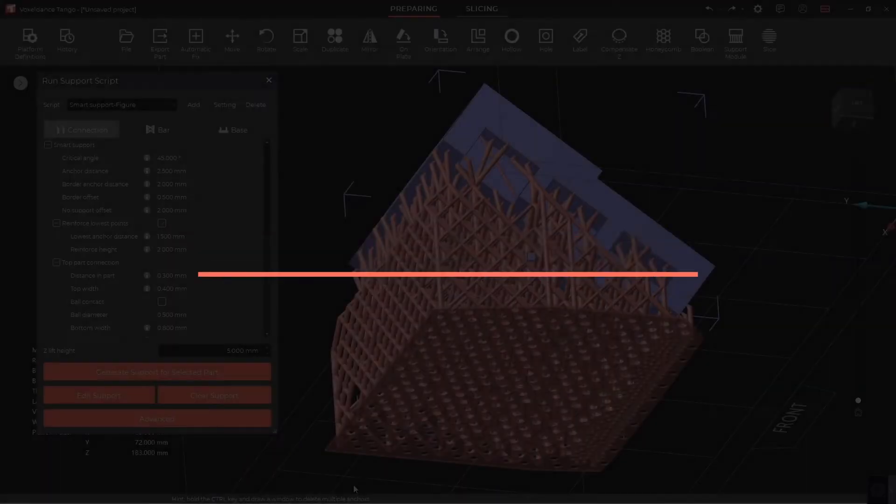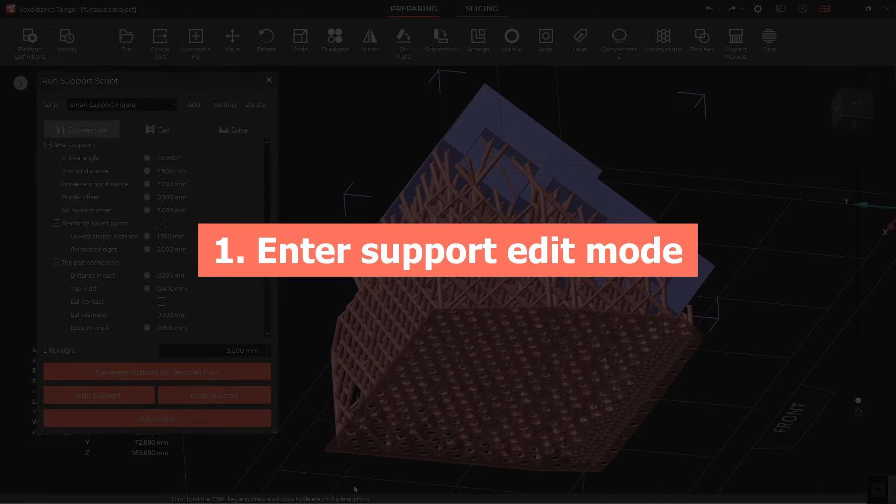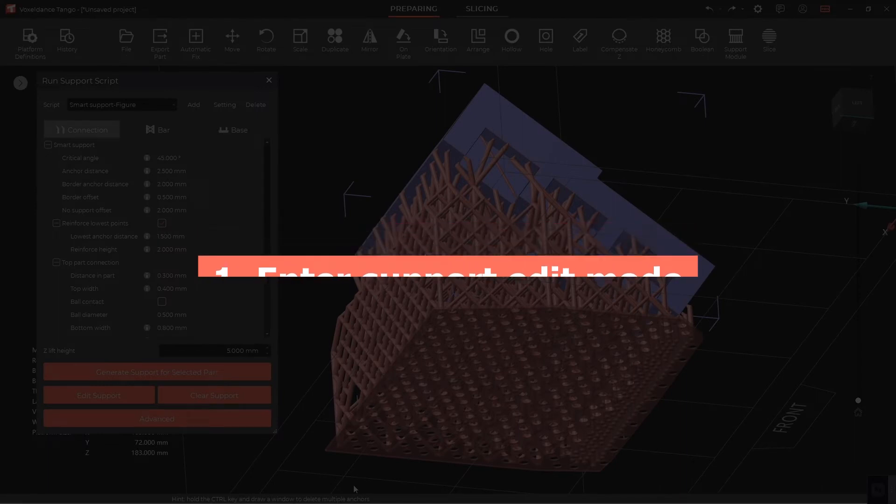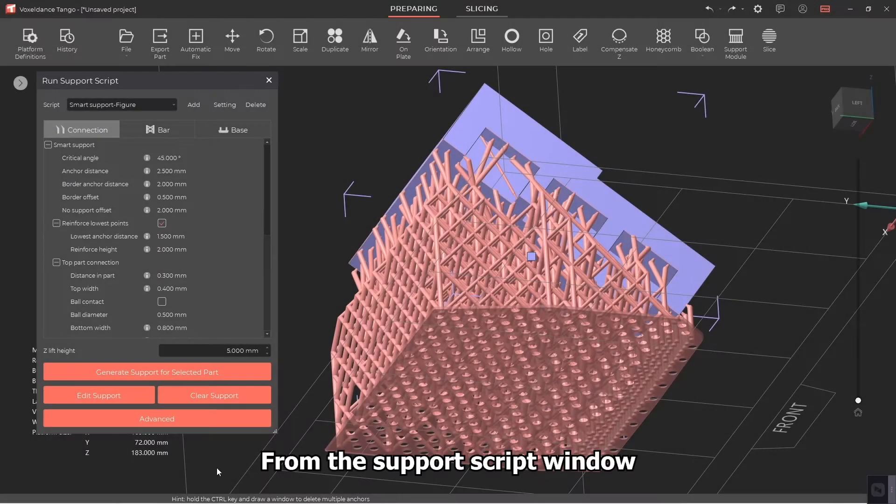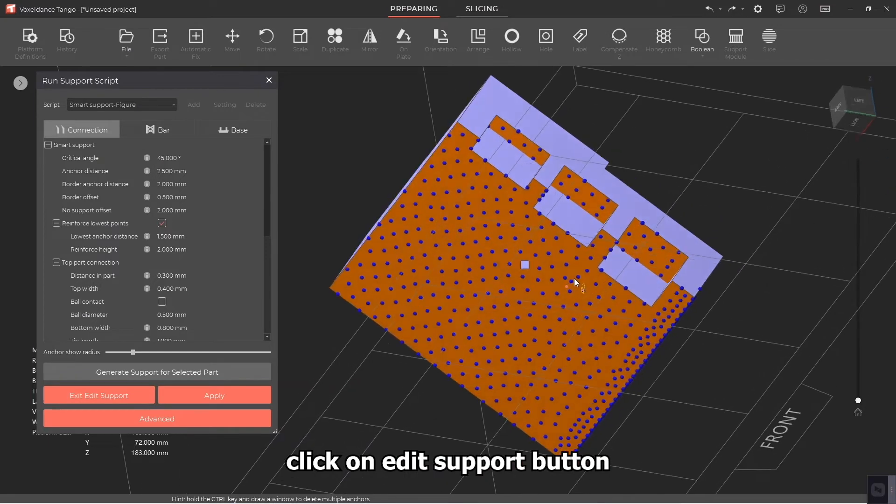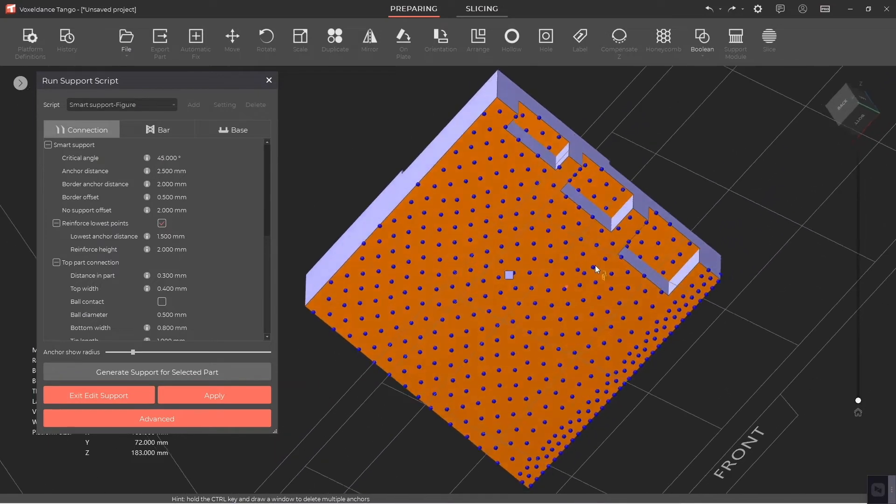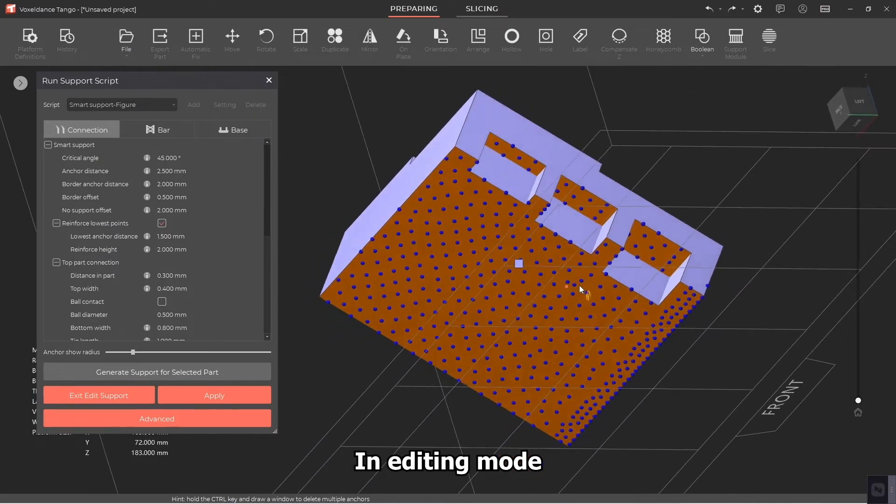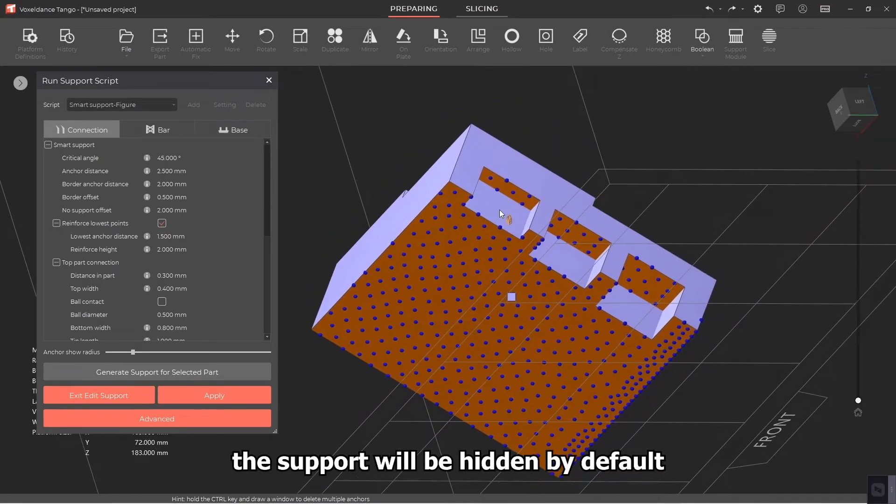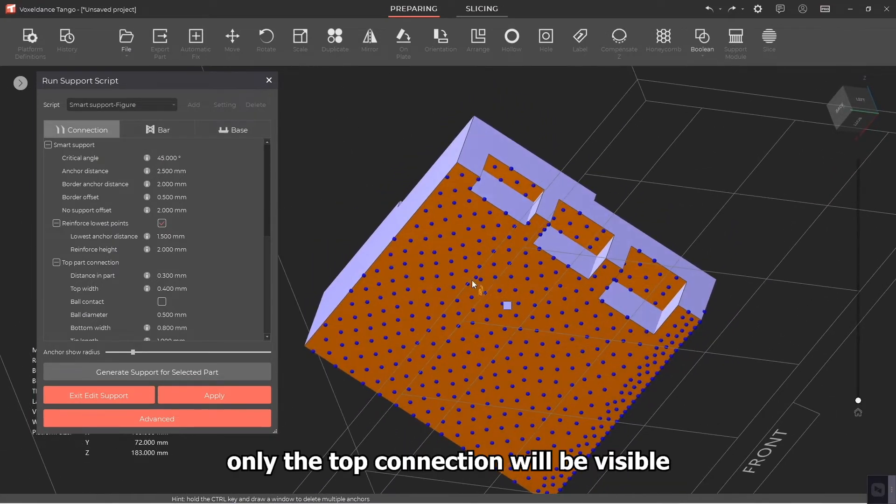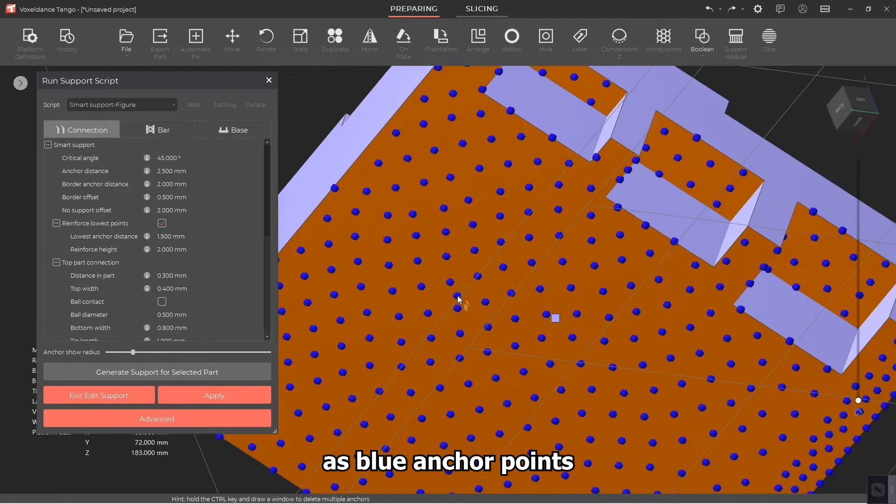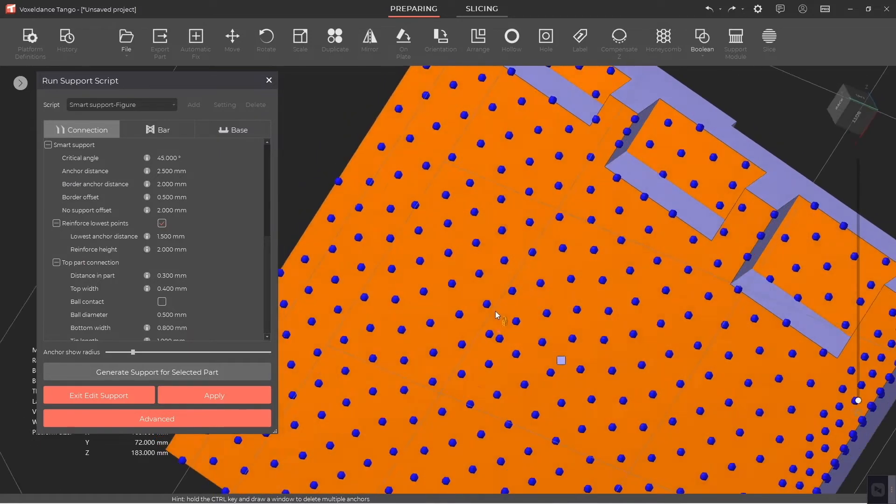Step 1: Enter Support Edit Mode. From the Support Script window, click on Edit Support button. In editing mode, the support will be hidden by default, only the top connection will be visible as blue anchor points.